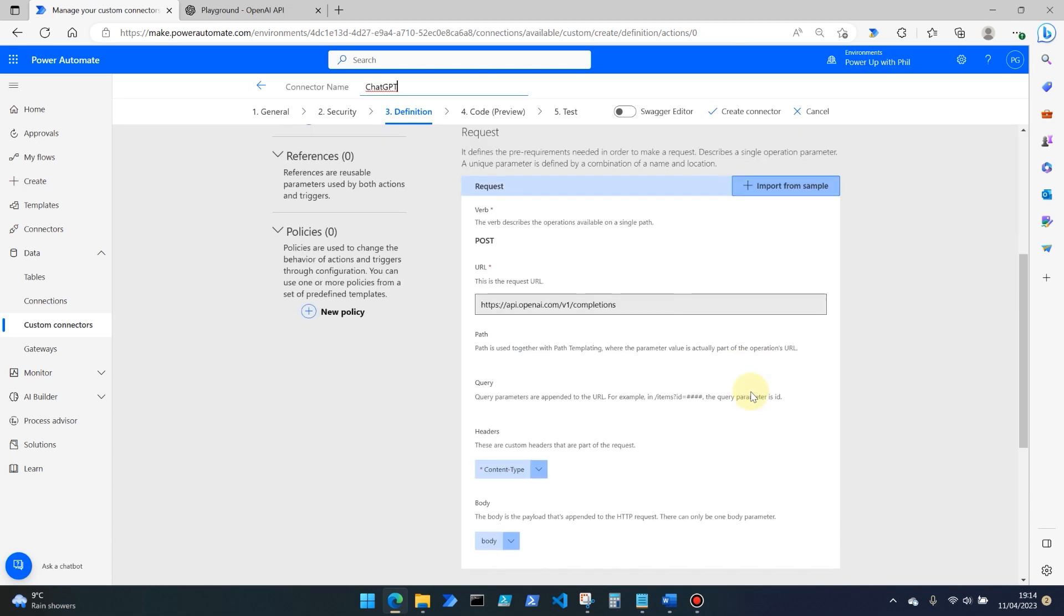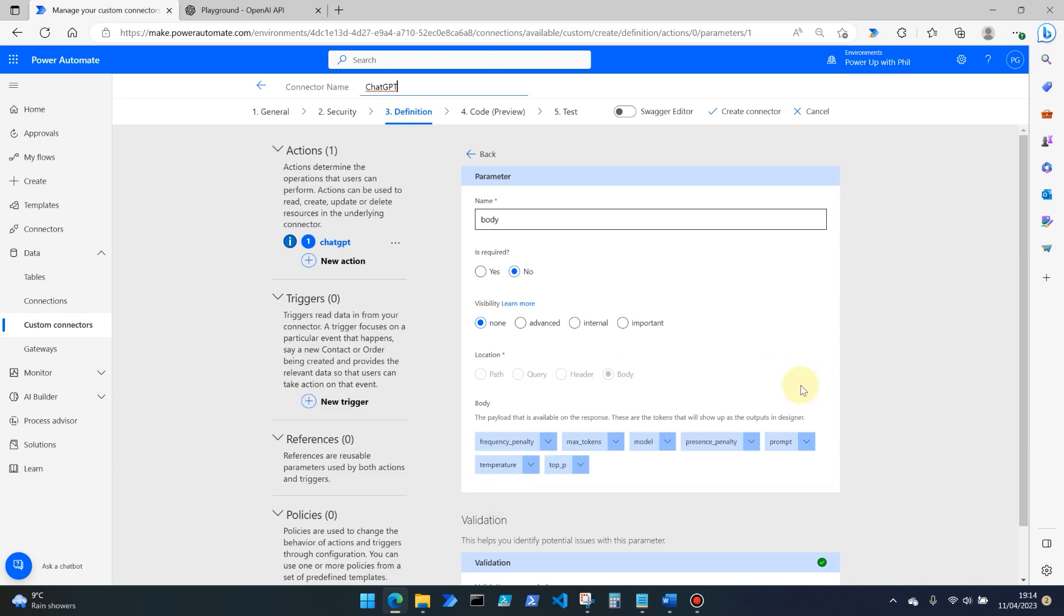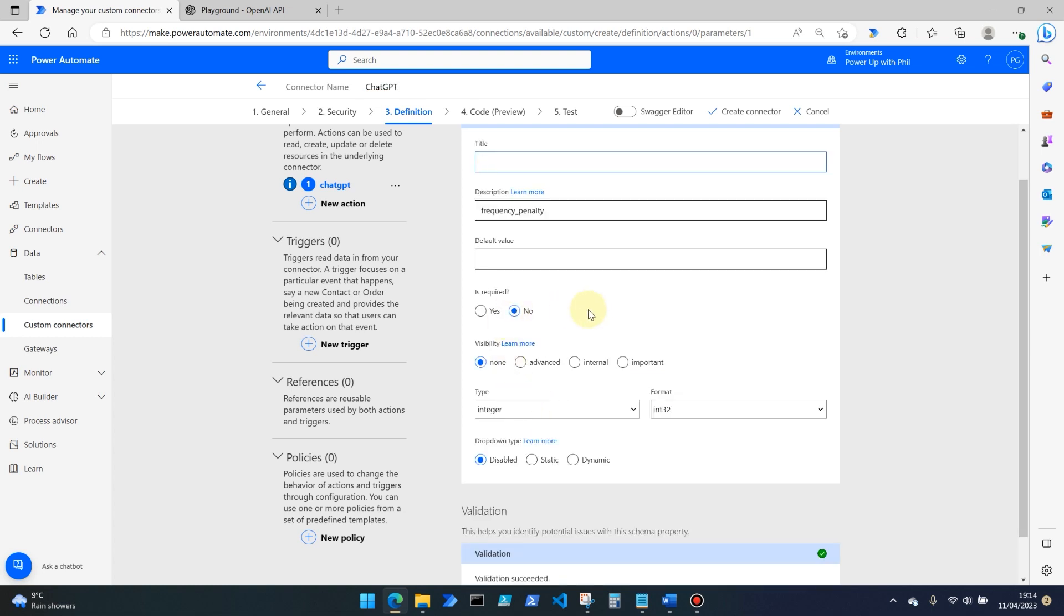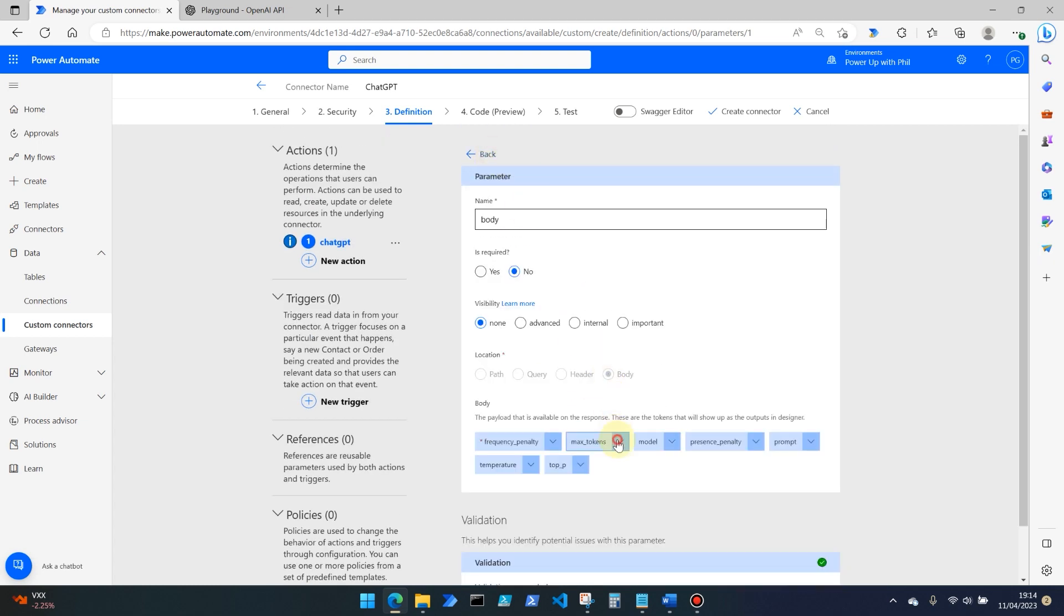And then we go back. And the body for this, if we go into edit, these are the actual fields that the post request uses, which is known as the payload that is available on the response. So frequency penalty, we're going to set all of these to the default, by the way, frequency penalty, we're going to be setting to zero is required internal and back.